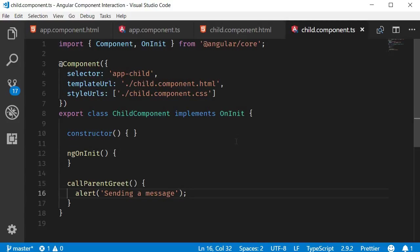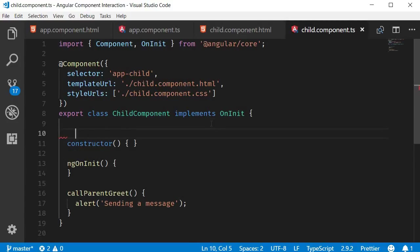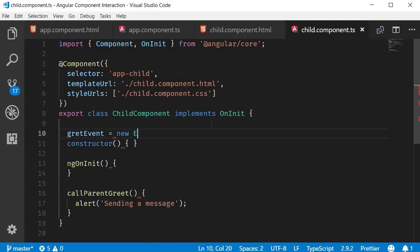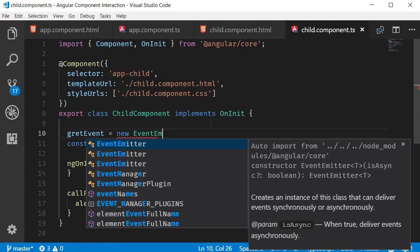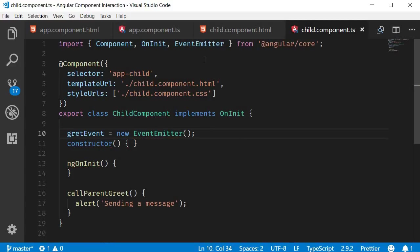And the way we send those messages is using events from the event emitter class. We begin by creating a new property that is an instance of the event emitter class. So greetEvent is equal to new EventEmitter. Make sure to add it to the list of imports.